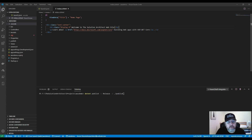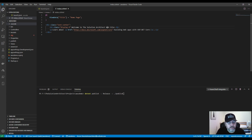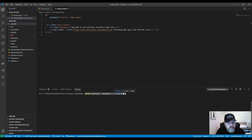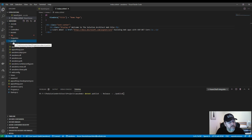We're inside Visual Studio Code. I created an ASP.NET web application and changed the heading to 'Welcome to the Solution Architecture Website' just to show that I can deploy this to Azure and that it's running there. To publish, run the command: dotnet publish -c release output publish. This creates a publish folder with all the files you want to deploy.